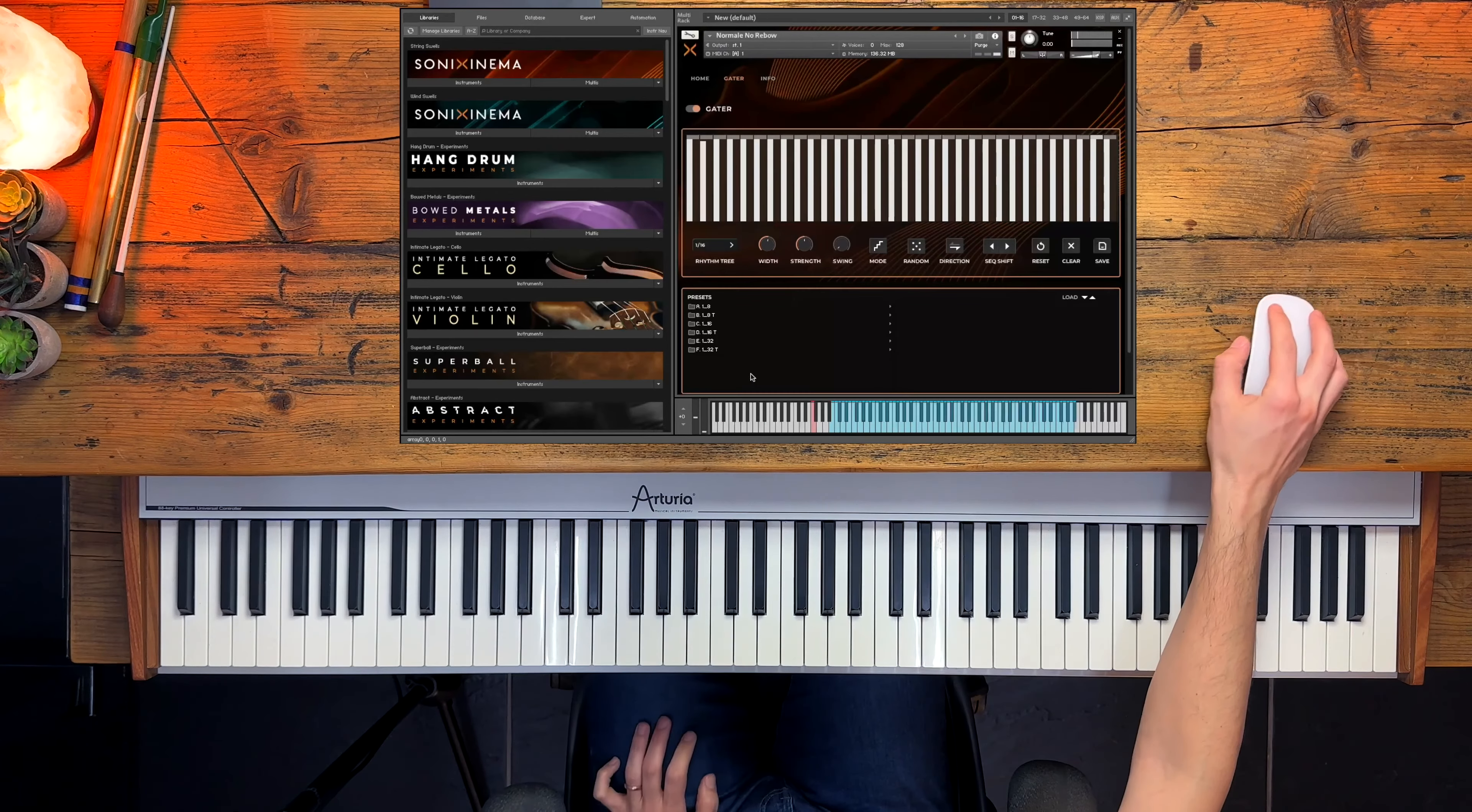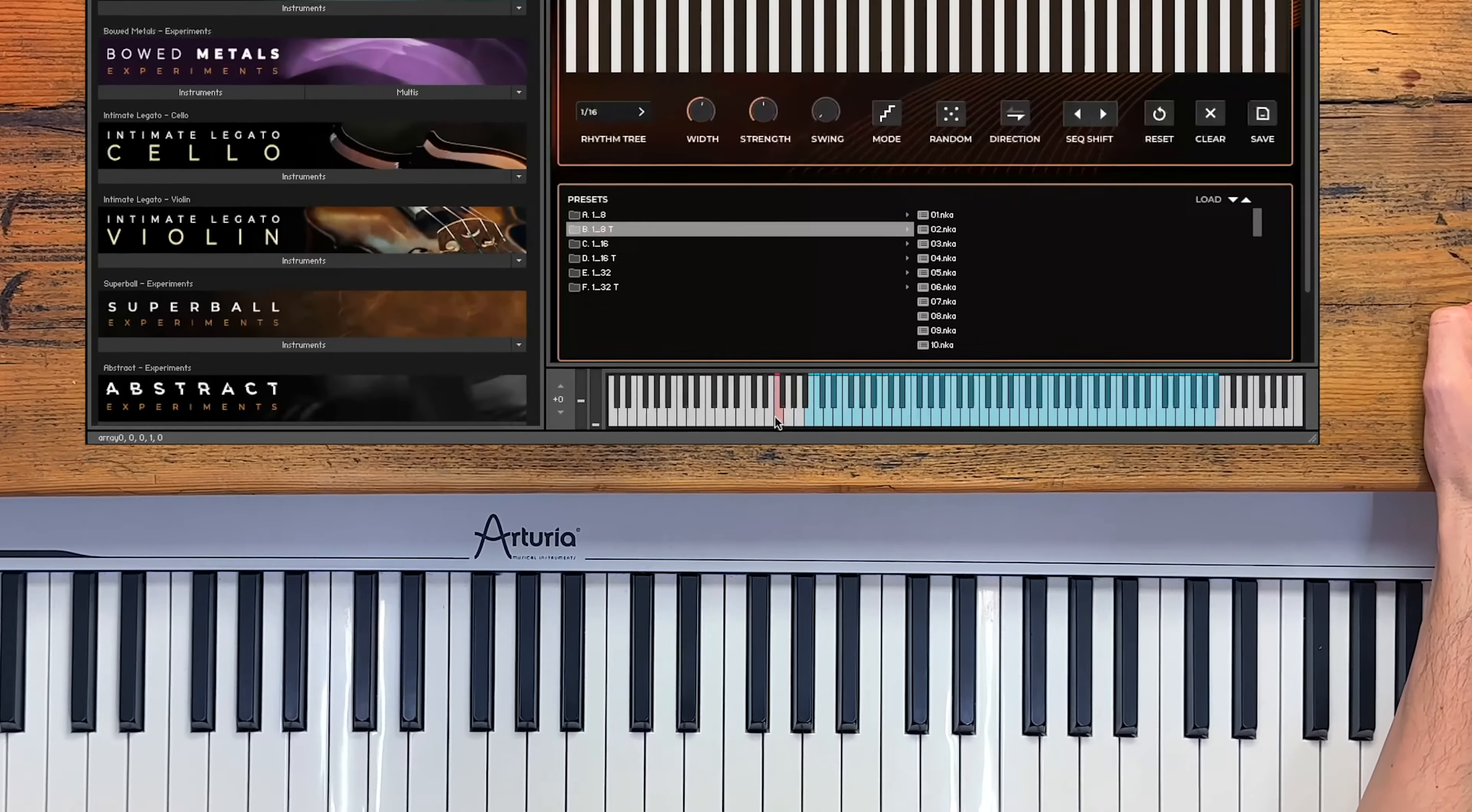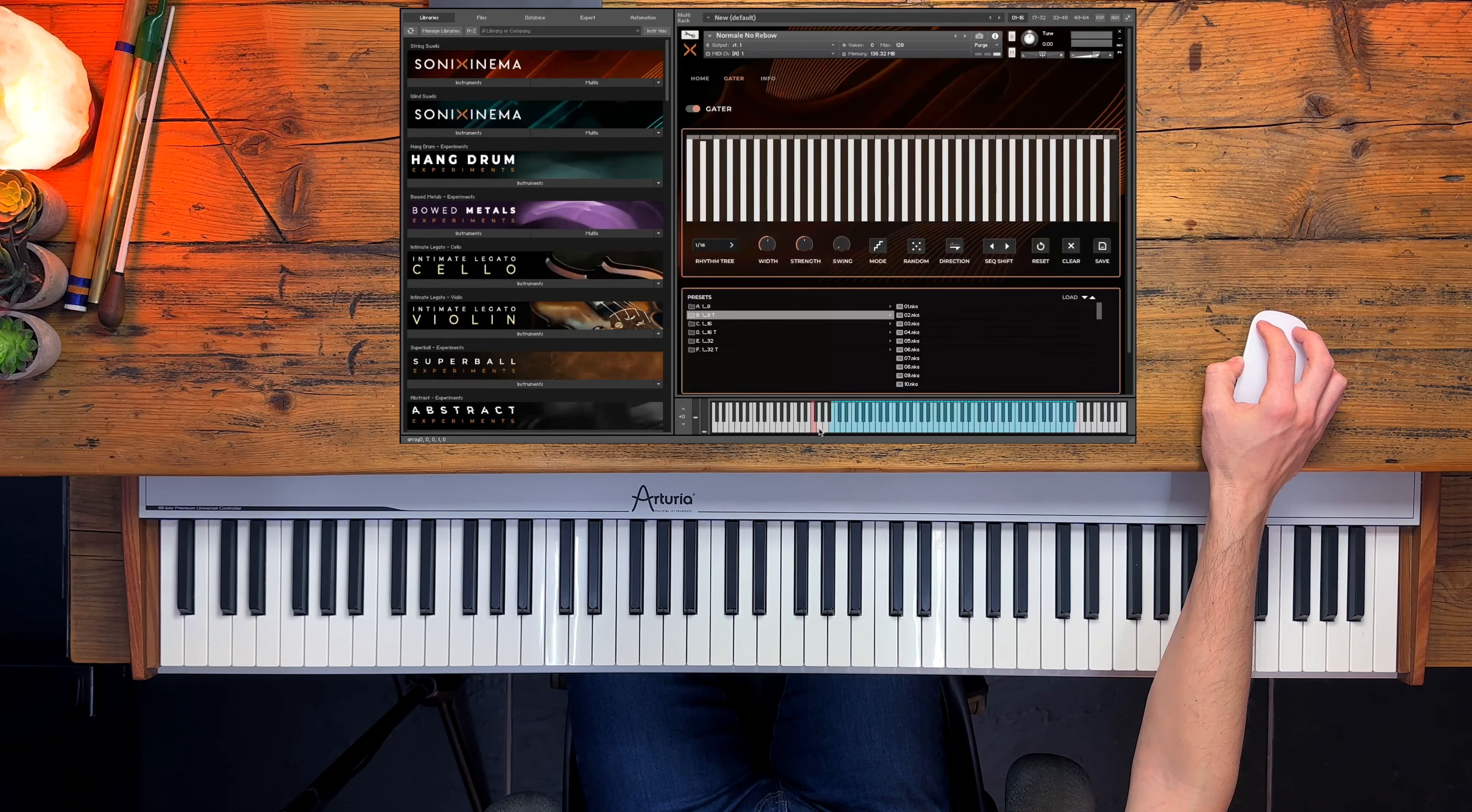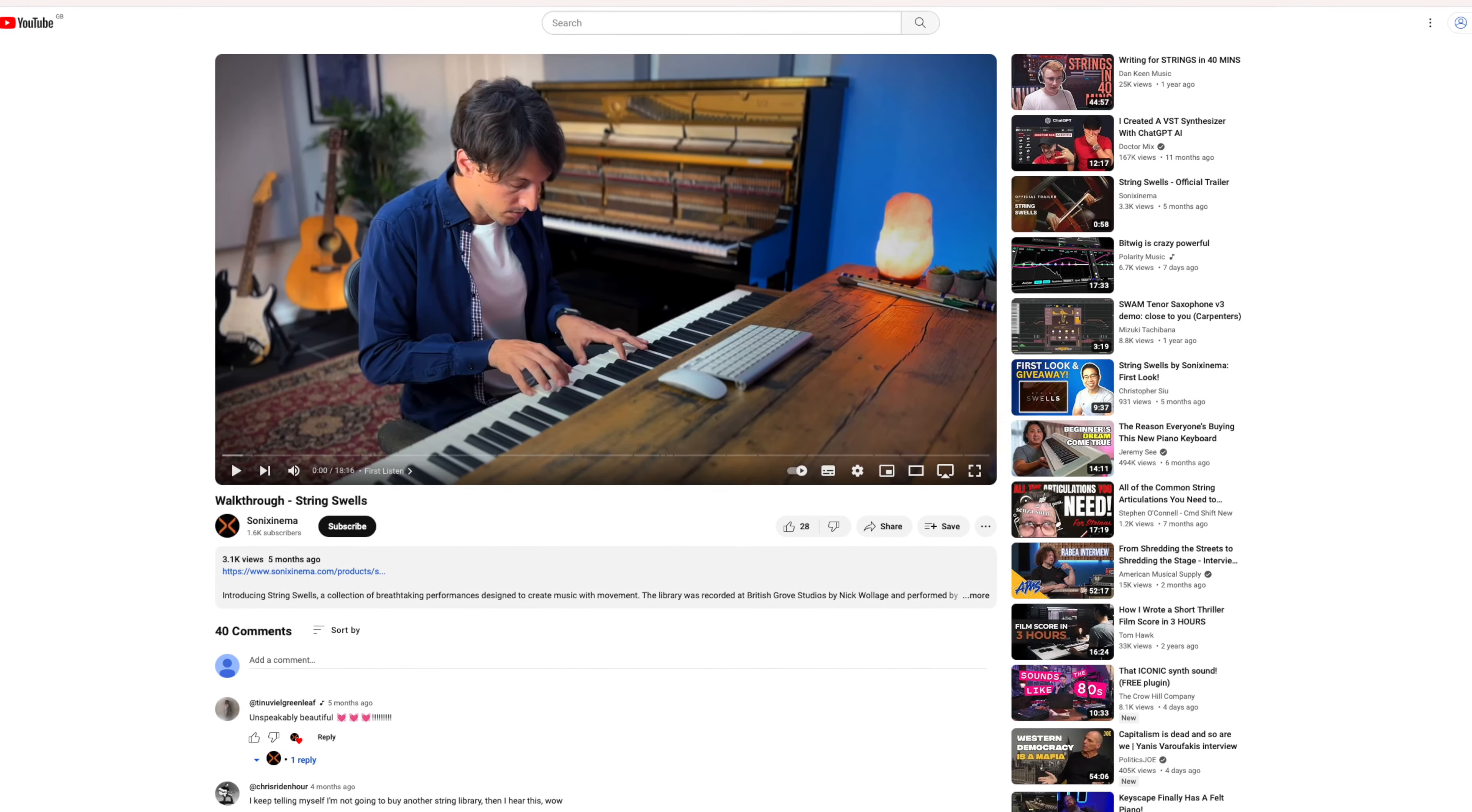And you can tweak literally everything here from width. And we have so many presets. There's also a key switch, so whatever articulation you're playing, if you press it it will activate the gator. A complete overview of this can be found in the main walkthrough for Stringswells Pro, so if you're interested check it out after the video.